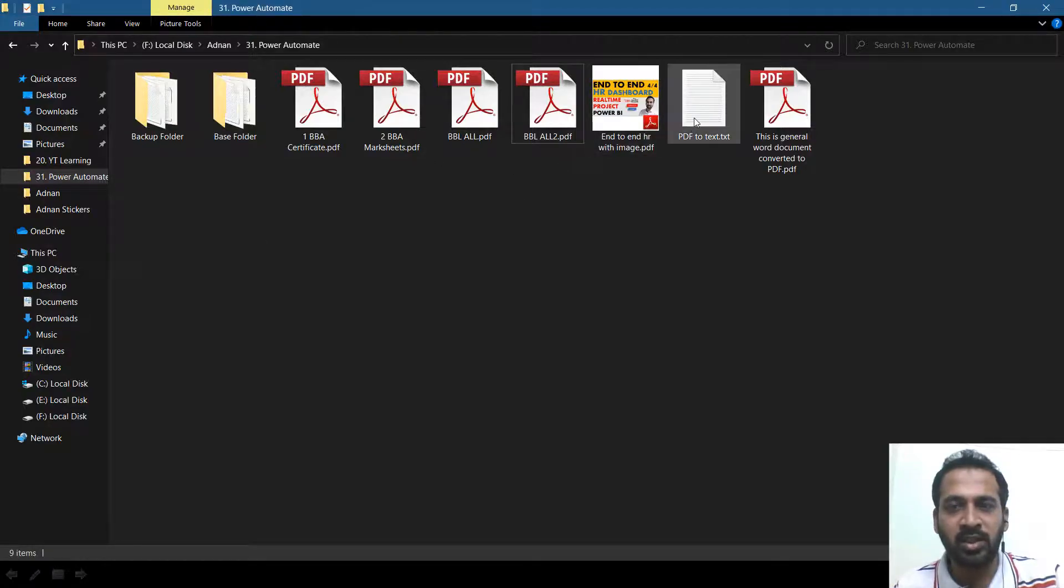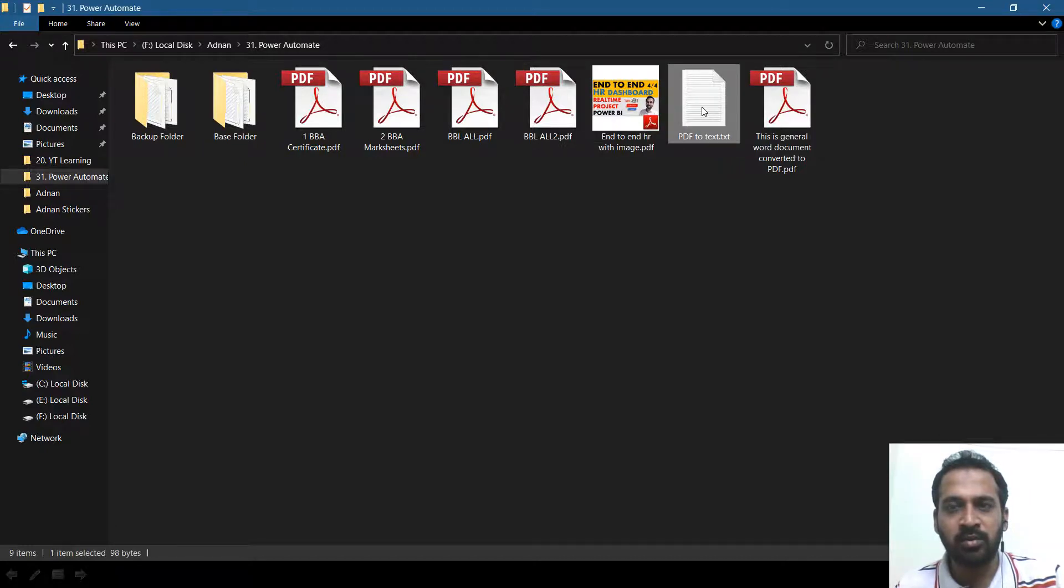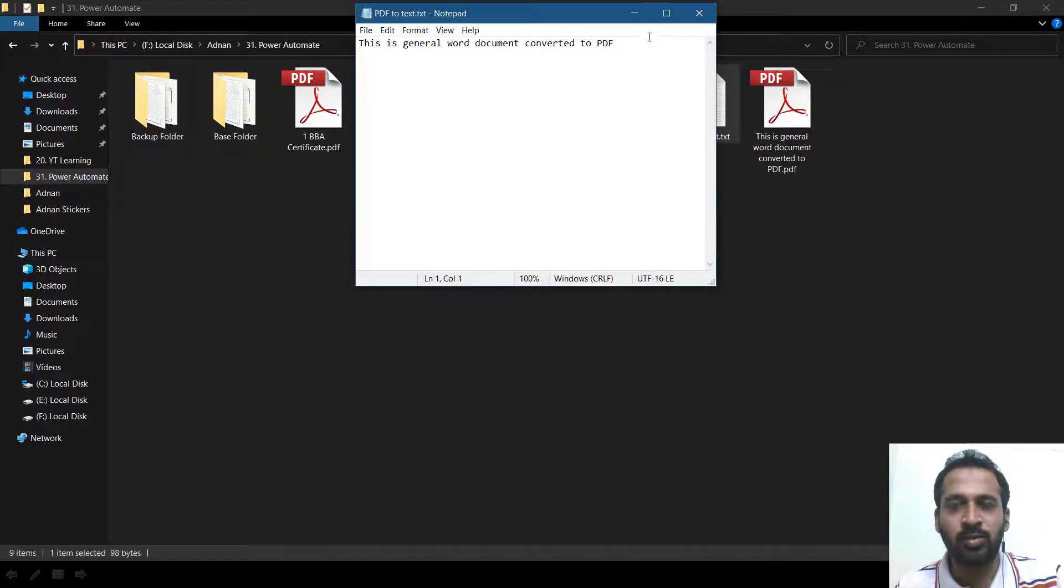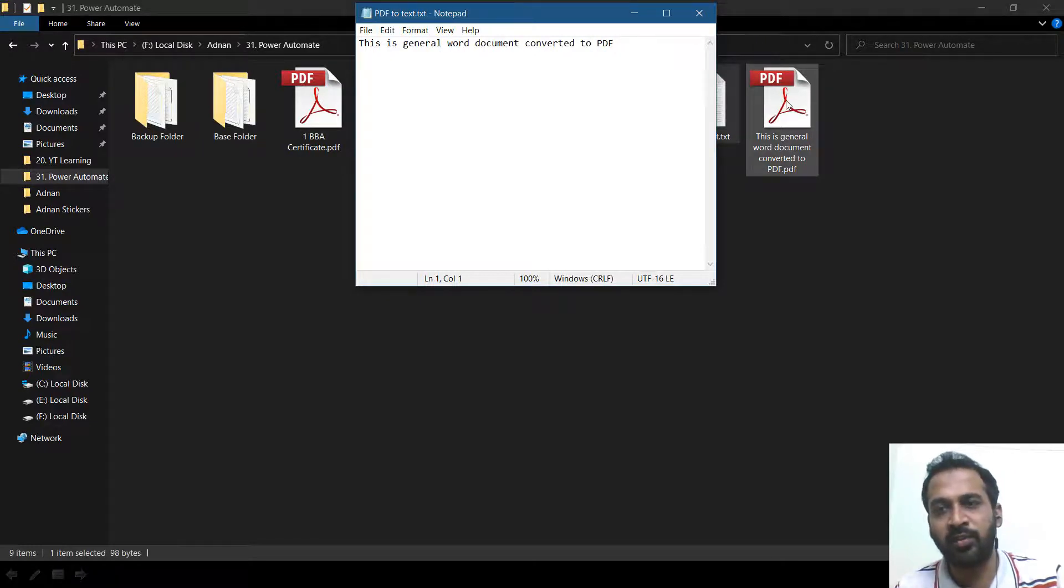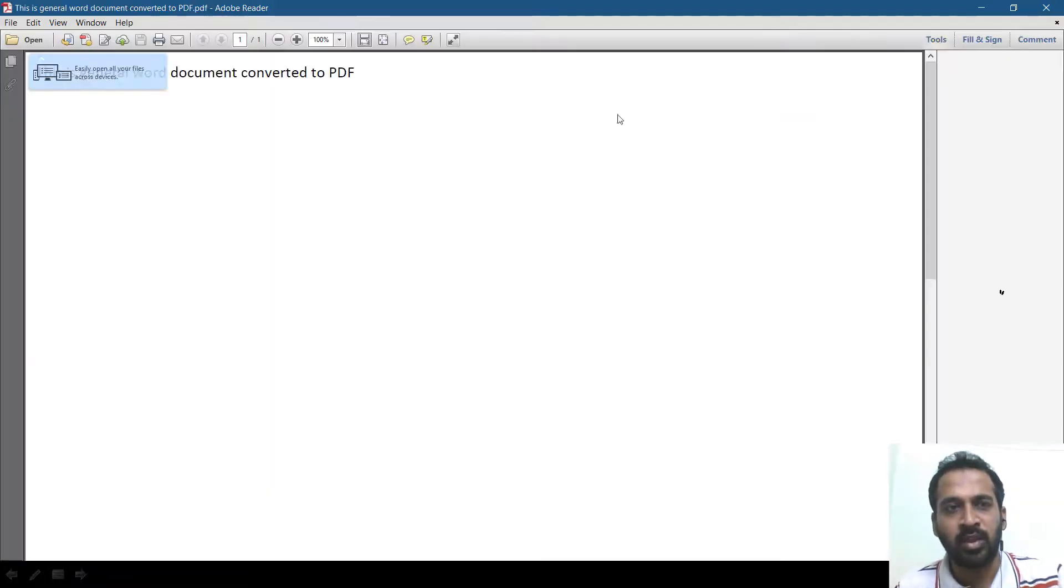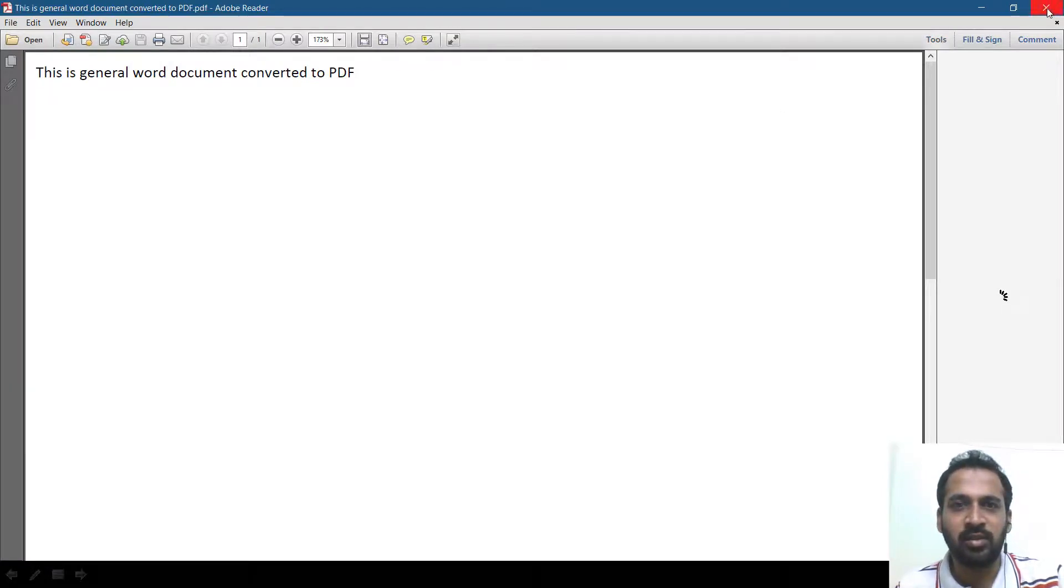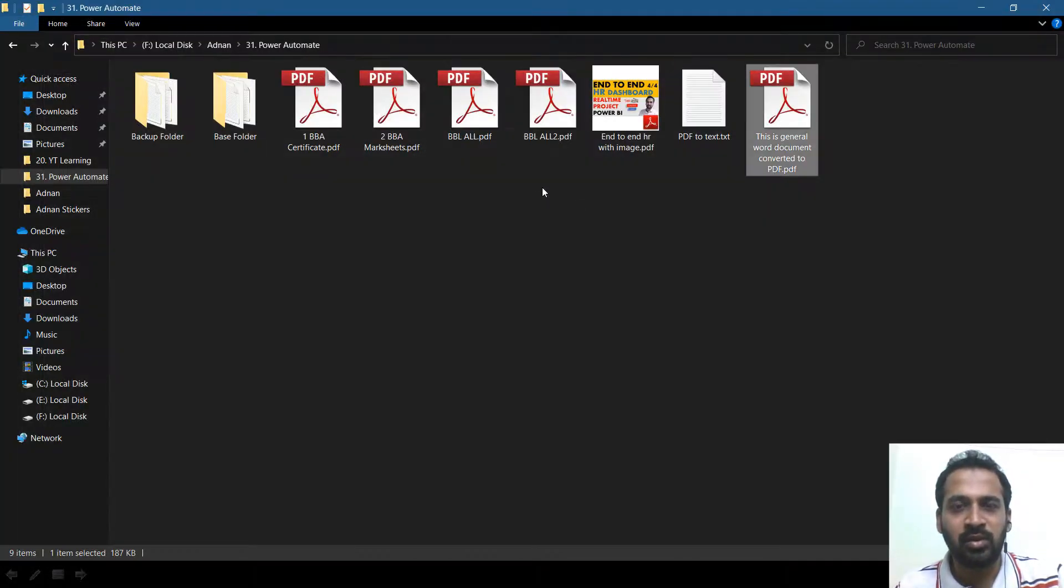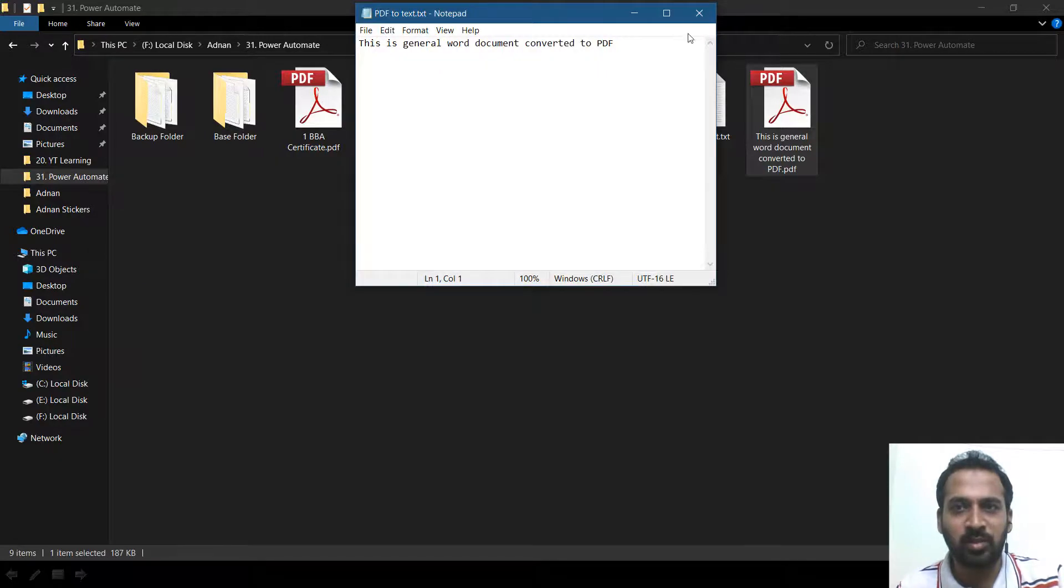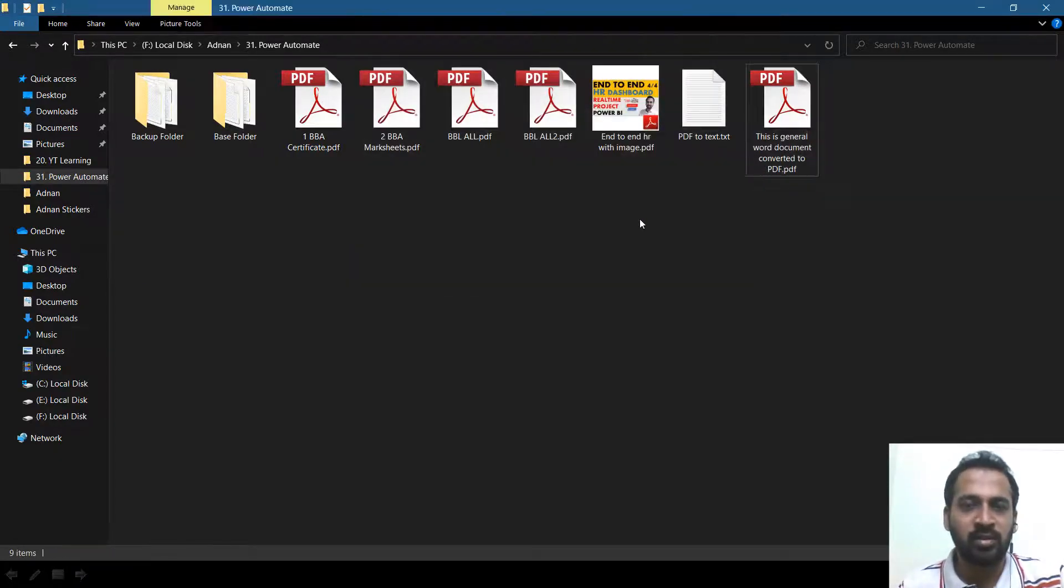So this is the location and this is the file. So I double click here. This is general word document converted to PDF. And now we'll have a look at the PDF document. PDF also has the same content. So cool. It has extracted exactly the same content from that.